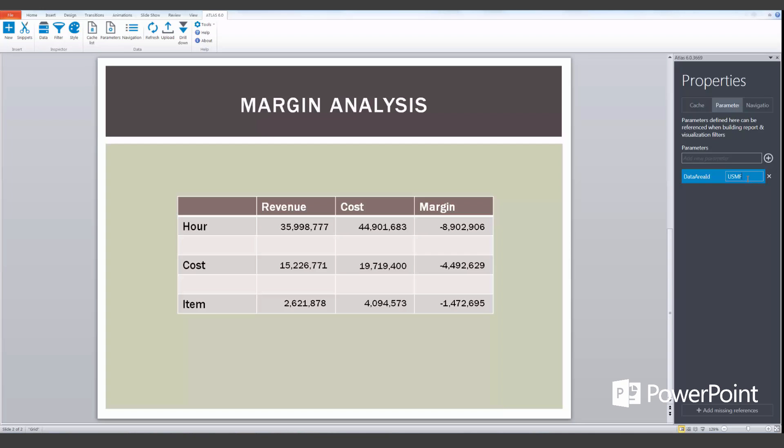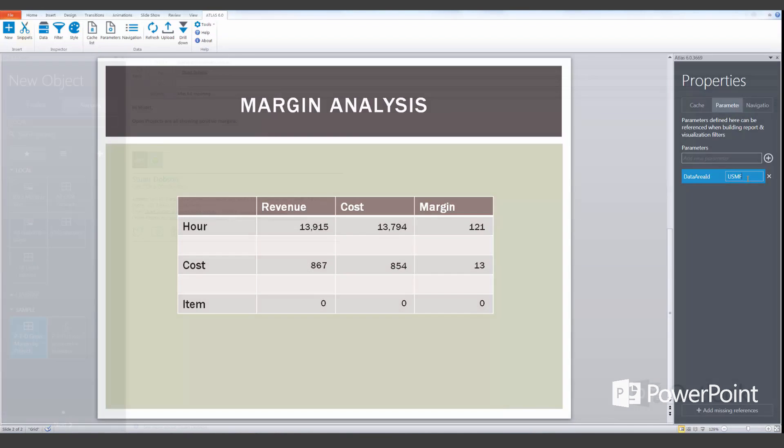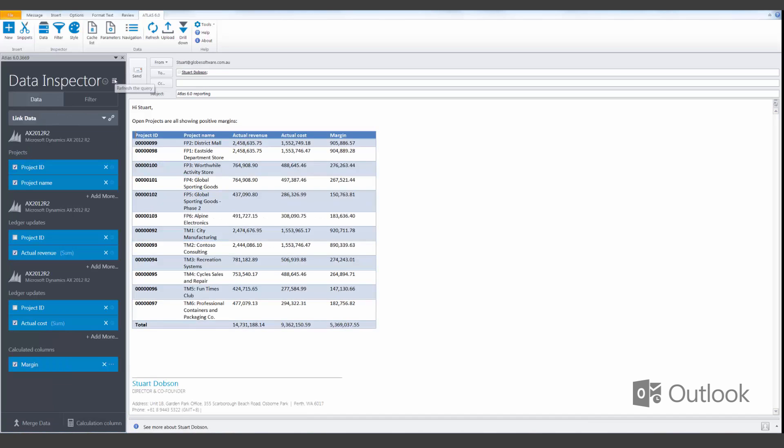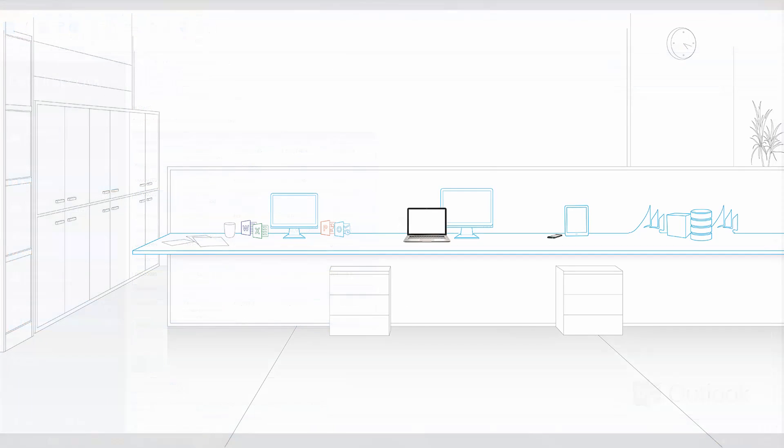Atlas eliminates redundant and inconsistent data and gains more accurate and reliable information for use by more workers throughout the enterprise.